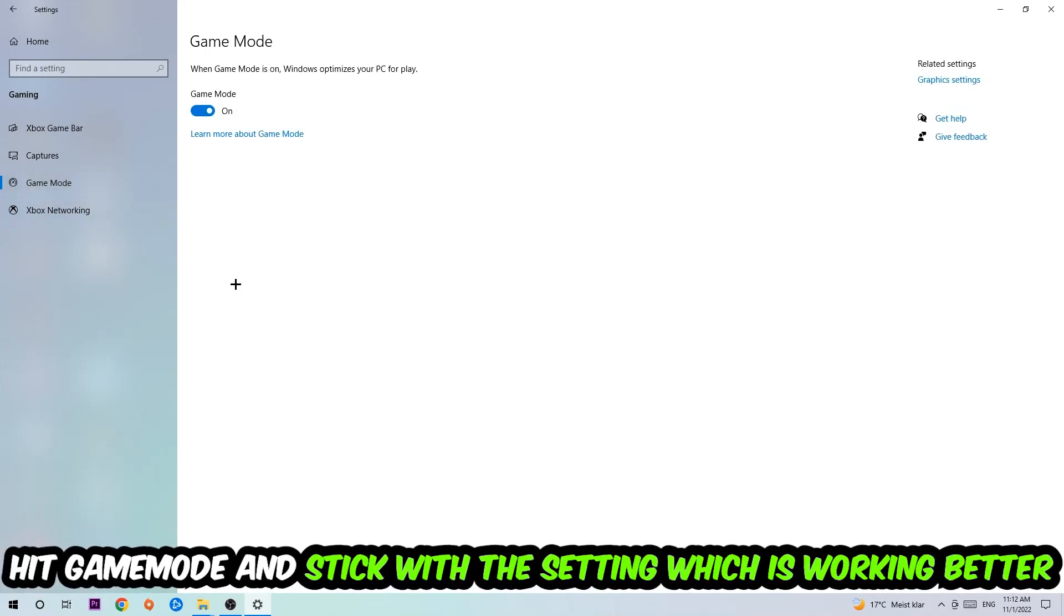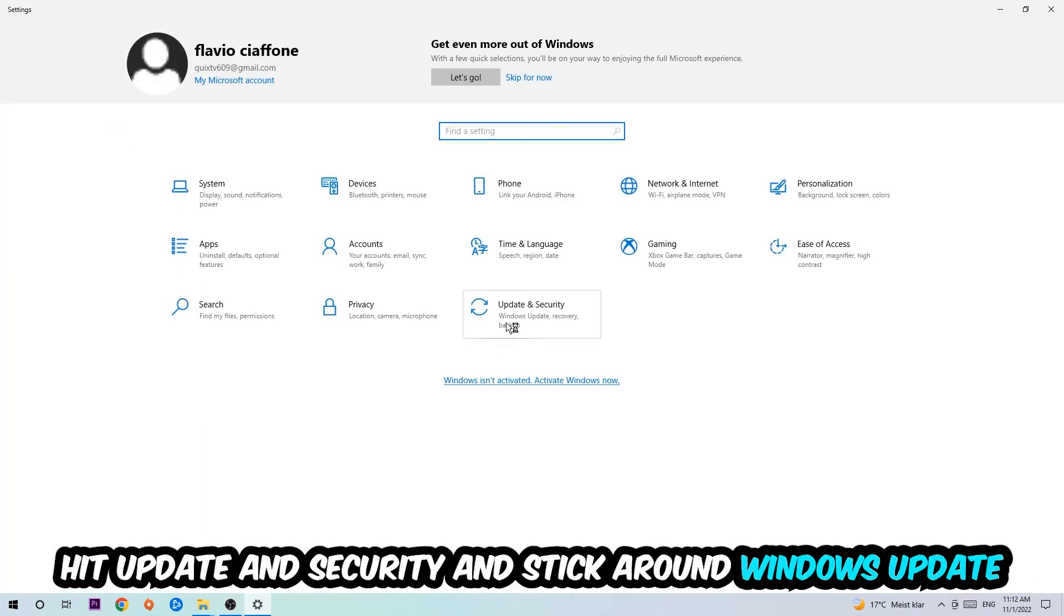Afterwards, hit Game Mode. Now I can't really tell you to turn this off or on. You need to check it for yourself and simply stick with the setting which is working better.